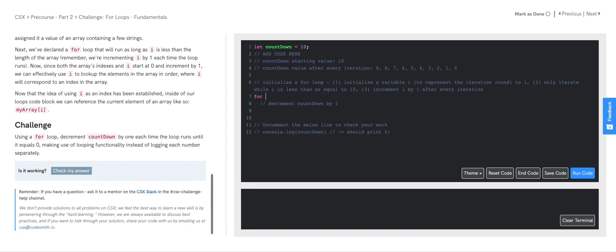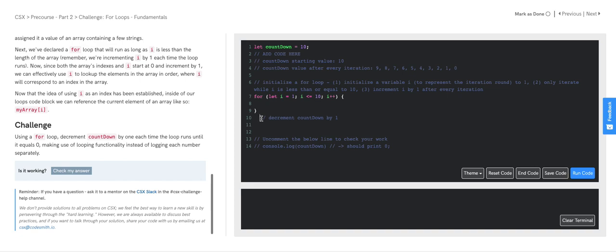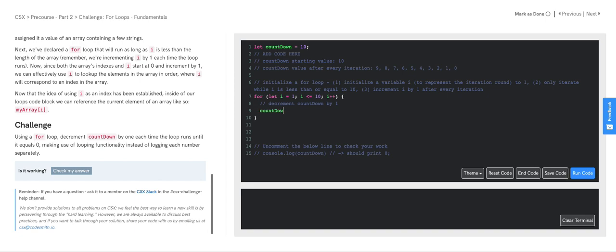So let's go ahead and write out the actual code now. We want to initialize a for loop. Within the for loop conditions, we want to initialize variable i to 1. Our conditional in which we continue to iterate is only while i is less than or equal to 10. And finally, our incrementer — we're going to increment i by 1. For the body of the for loop, we're going to decrement countdown by 1, like so.